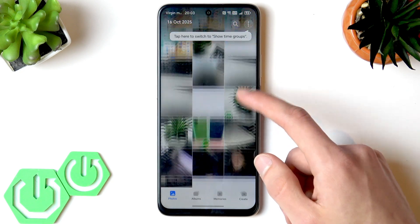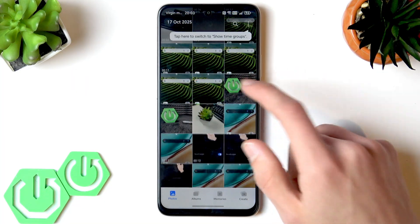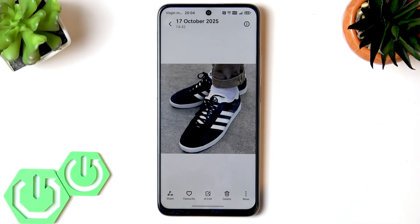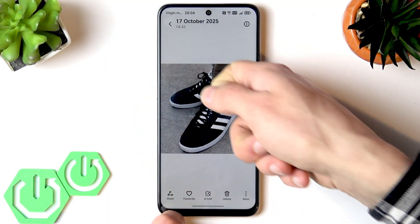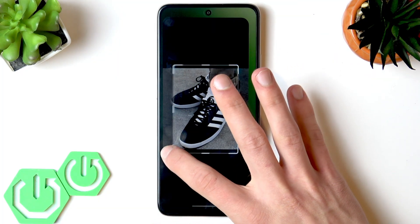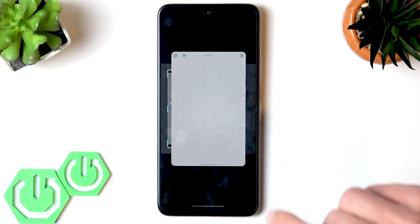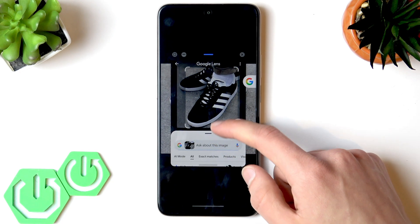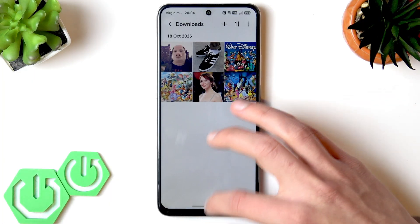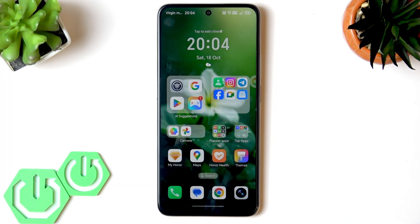So I have a picture of some sneakers here. You use your knuckle to draw a circle around them like this, then extend the selection. If you want to find them on Google, tap search image and find the exact model of those sneakers. There are a bunch of things you can do with this feature but we have a separate video on it.